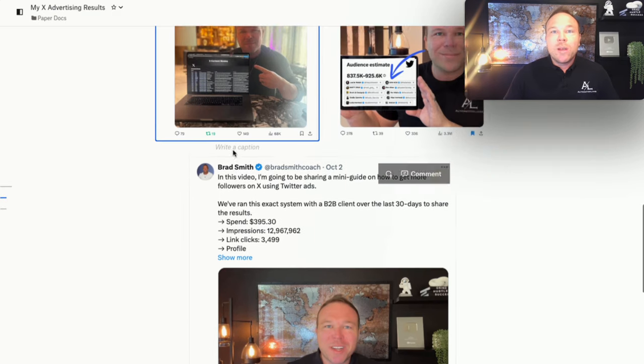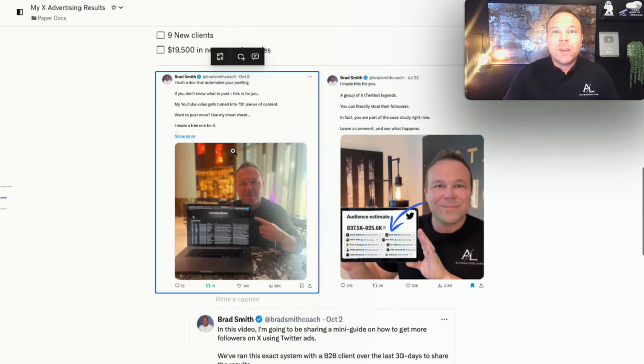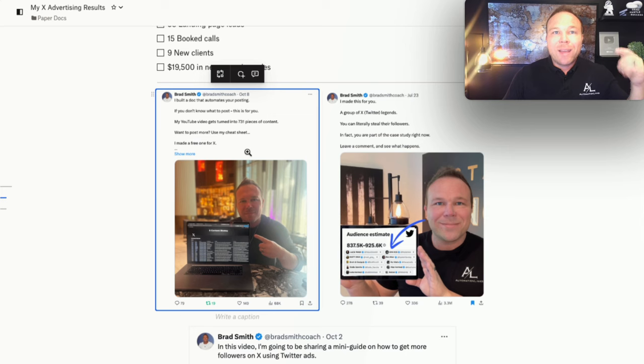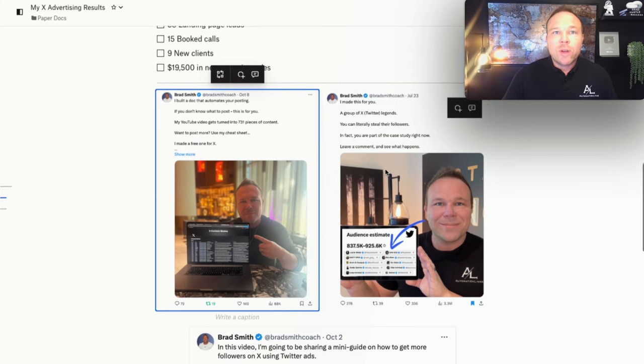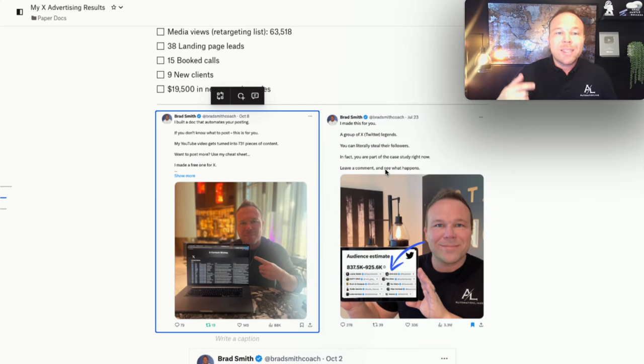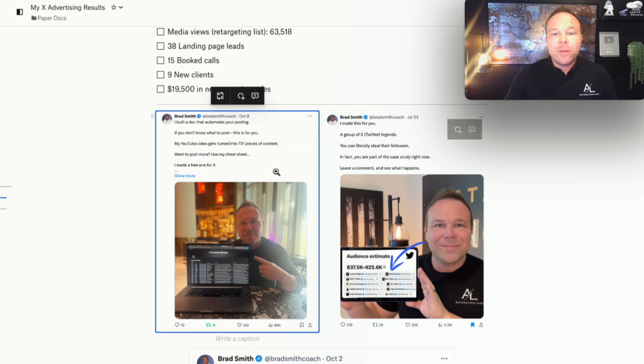So what are you waiting for? I want you to try it and leave a comment. If you want to try it, just comment blueprint and I'll send you my X ad blueprint that you can copy and paste and start trying to use this for yourself. Be patient and do it right. Because if you just start posting ads to go to your website, no one cares. They don't know you yet. They don't like you yet.